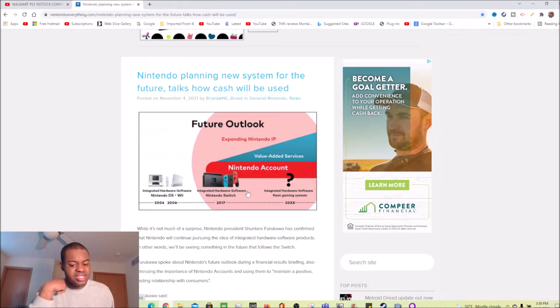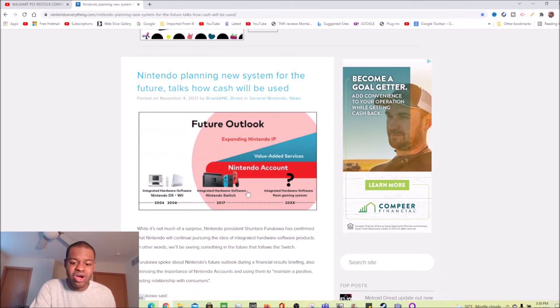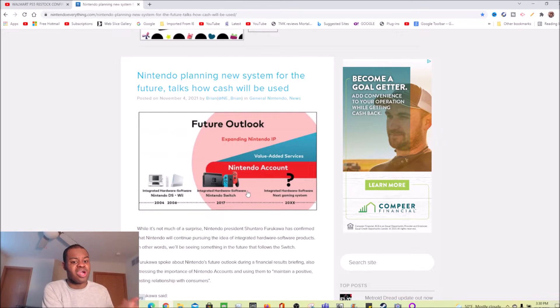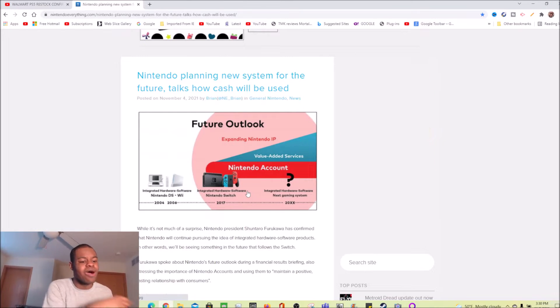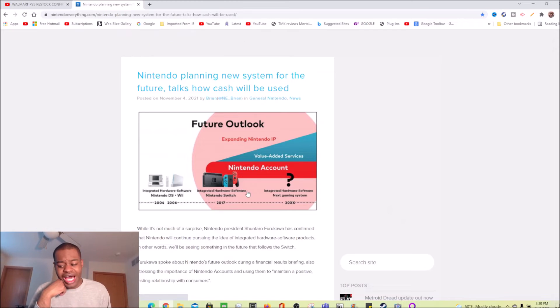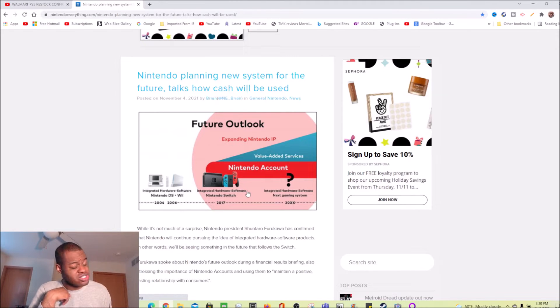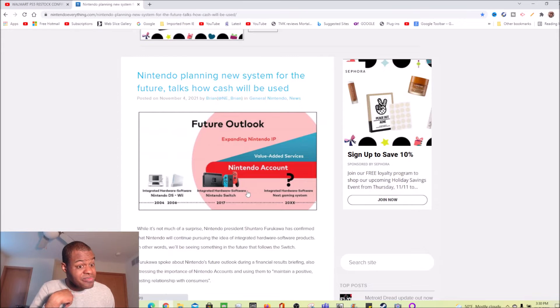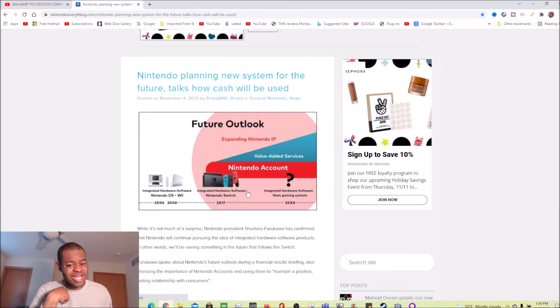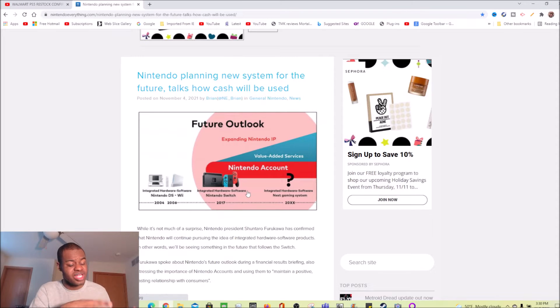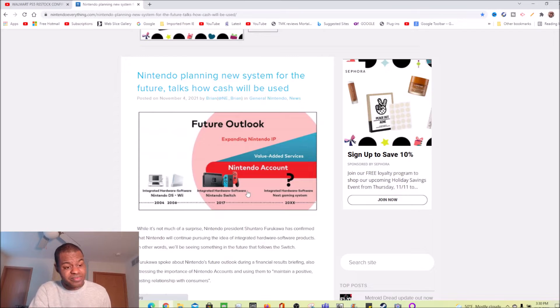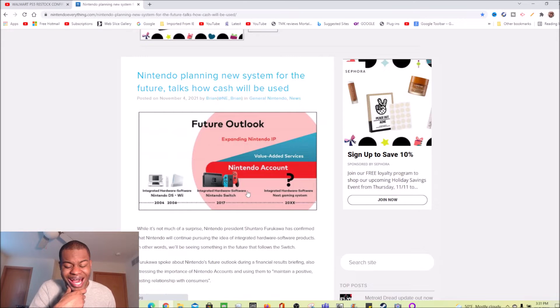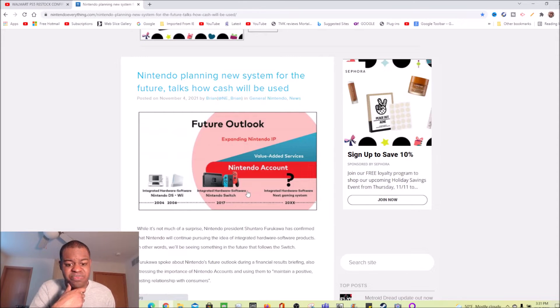So when will this next Nintendo Switch or whatever Nintendo is doing, when do I think it will come out? I think it'll probably come out around early 2023 minimum and early 2024 at max. That's what I think when the next Nintendo system will come out because the Nintendo Switch has been around for almost about five years at this point.